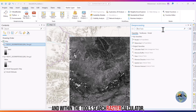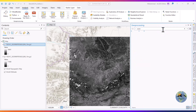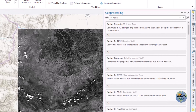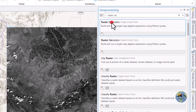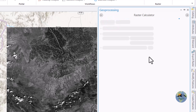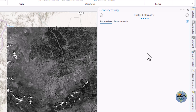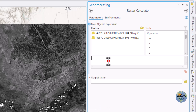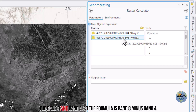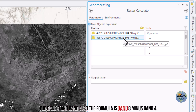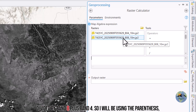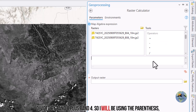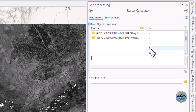Within the tools, search for Raster Calculator. Here we will be using Band 8 and Band 4. The formula is: Band 8 minus Band 4, divided by Band 8 plus Band 4. I will be using parentheses — and this is Band 8.